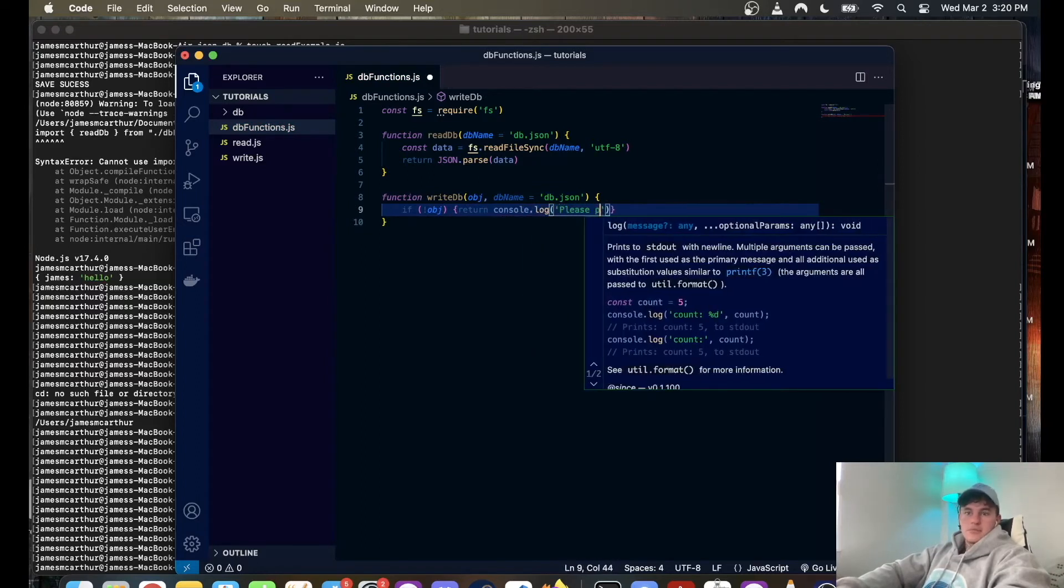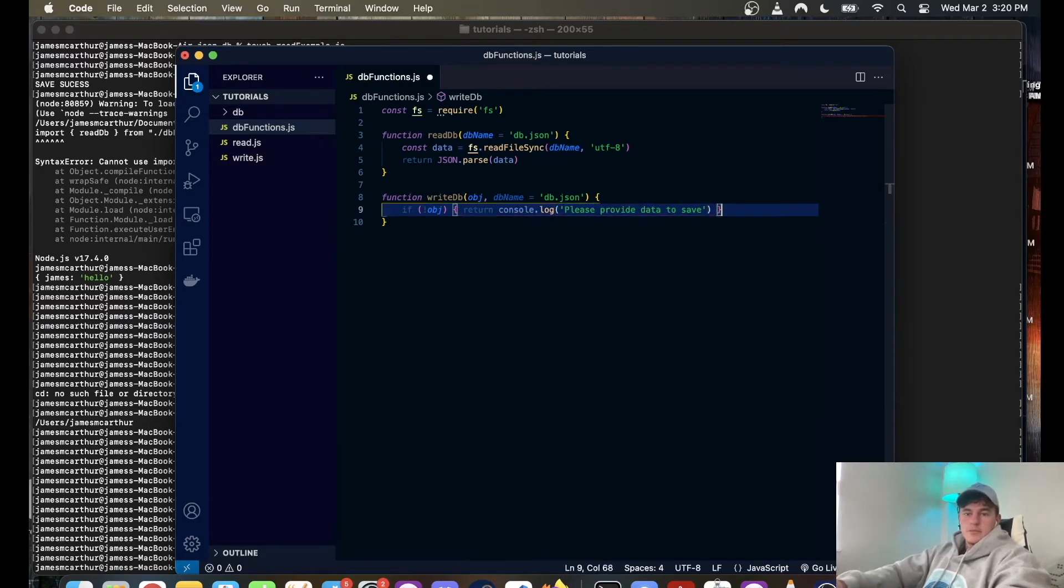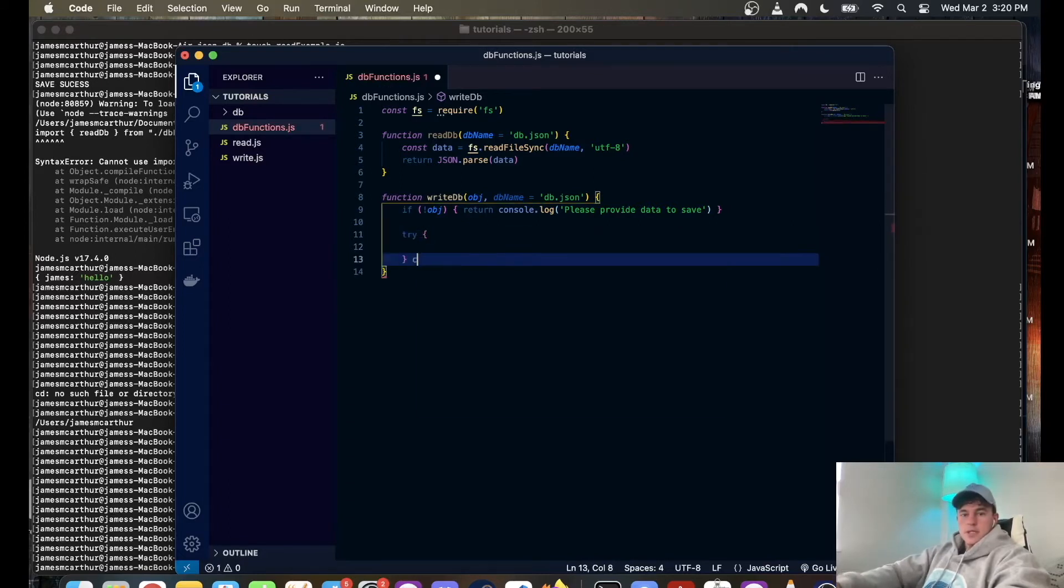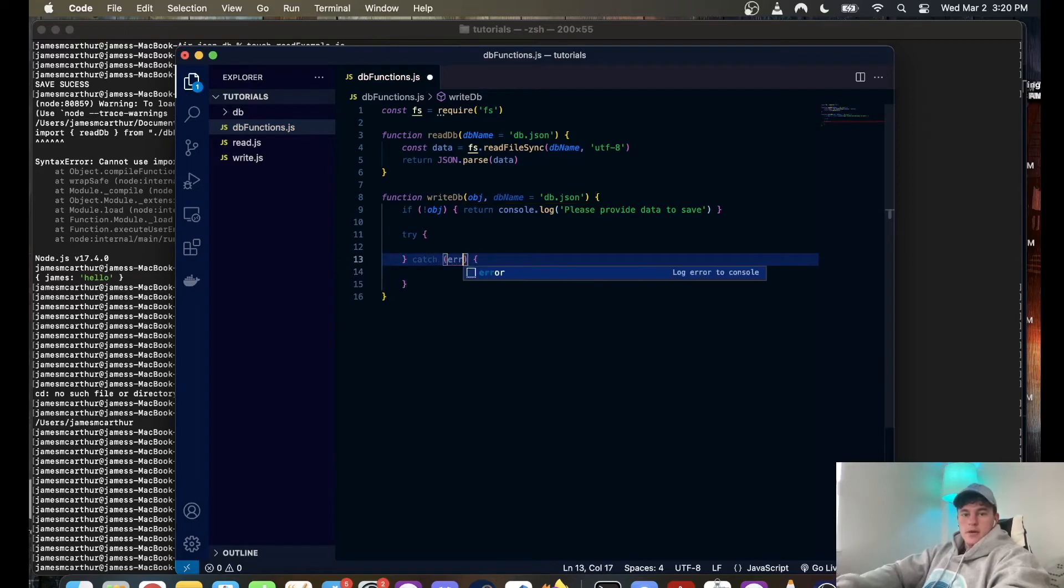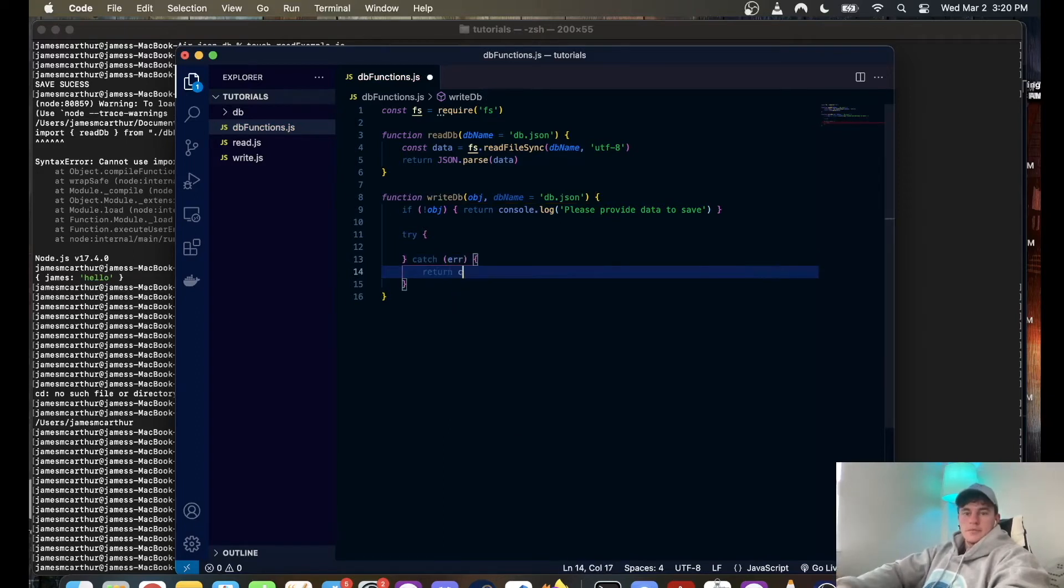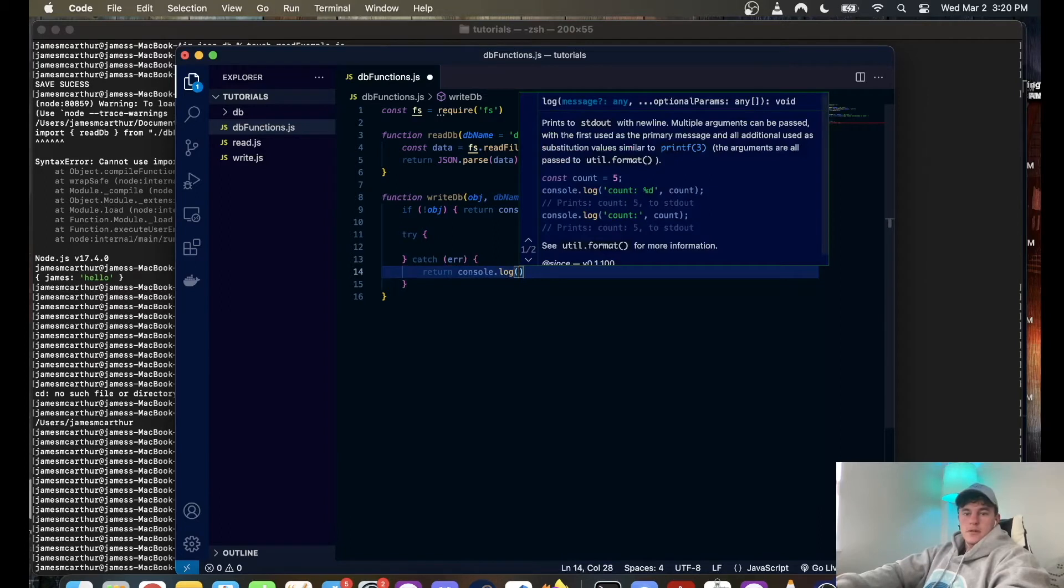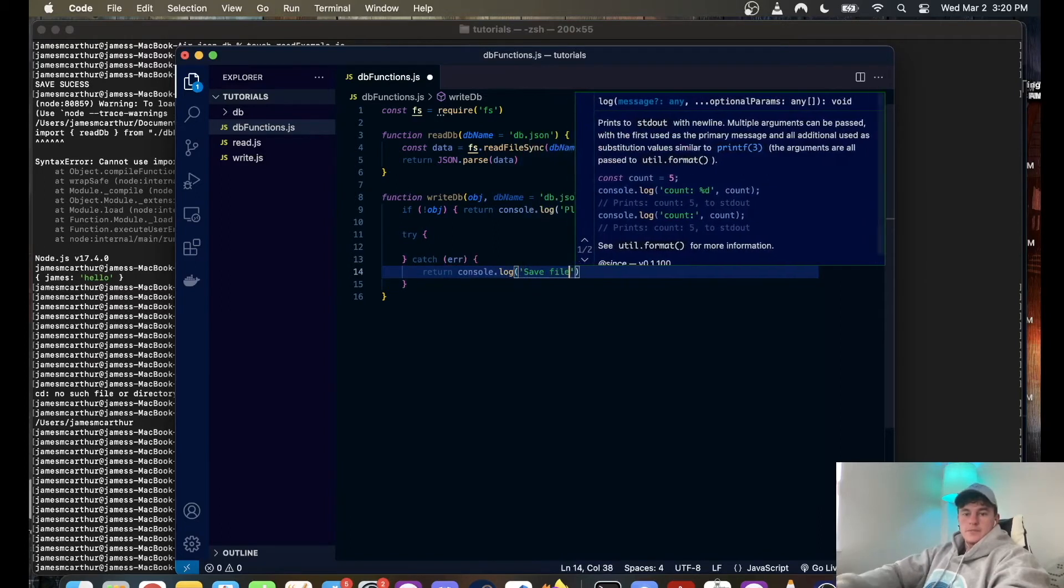Otherwise we're going to do a try catch block just to catch any errors we may have. Going to catch the error and here we're just going to return console dot log save failed.